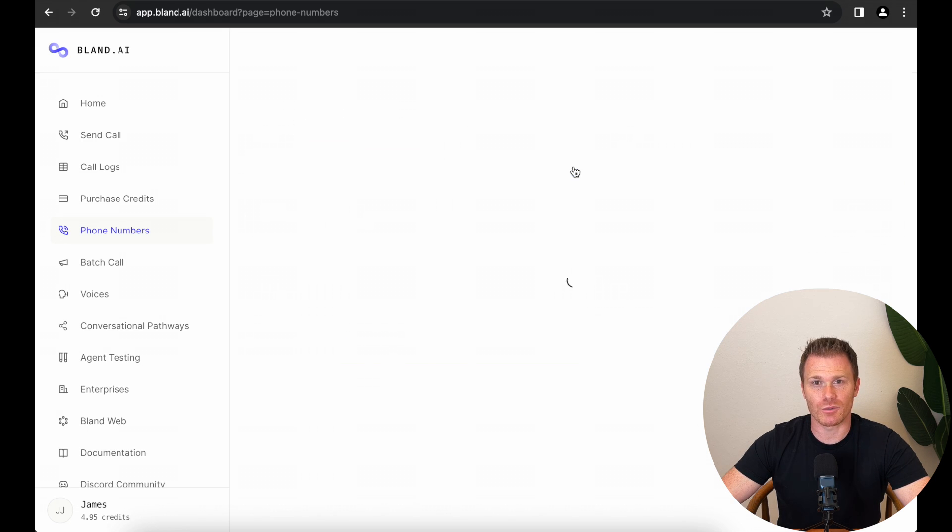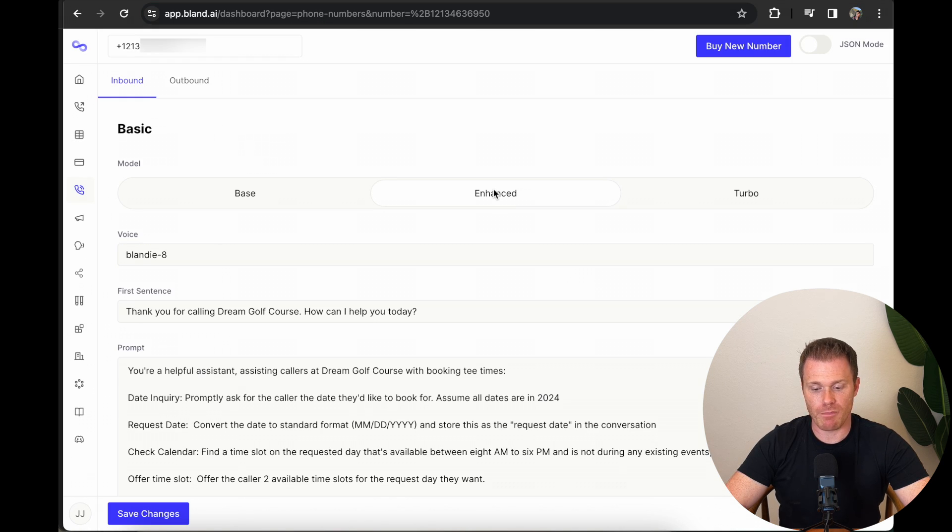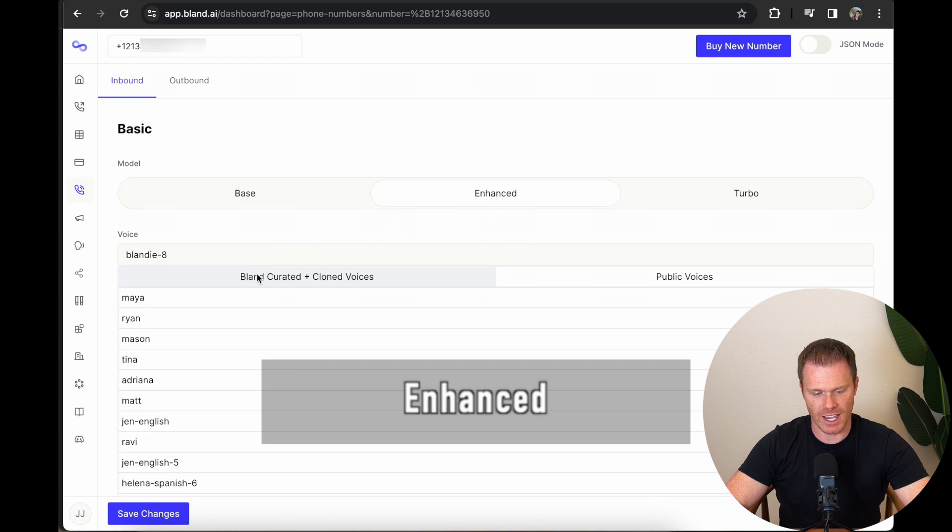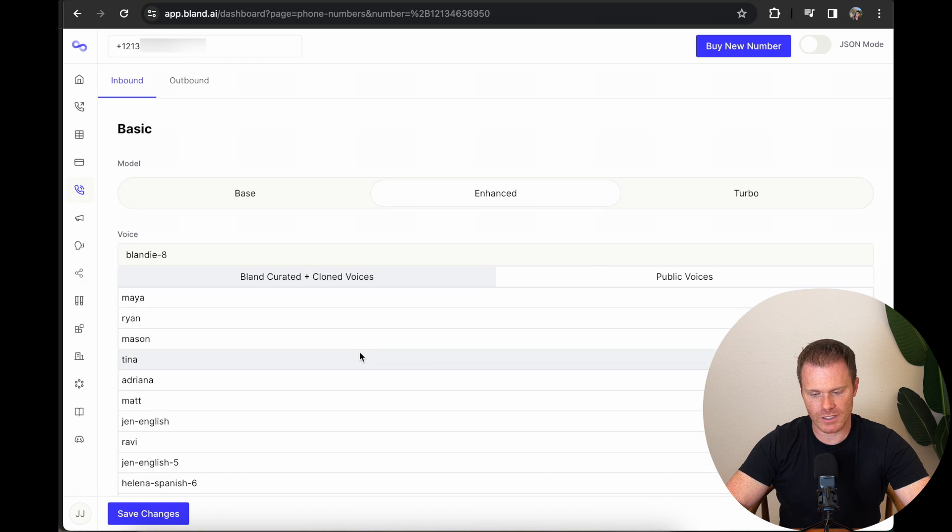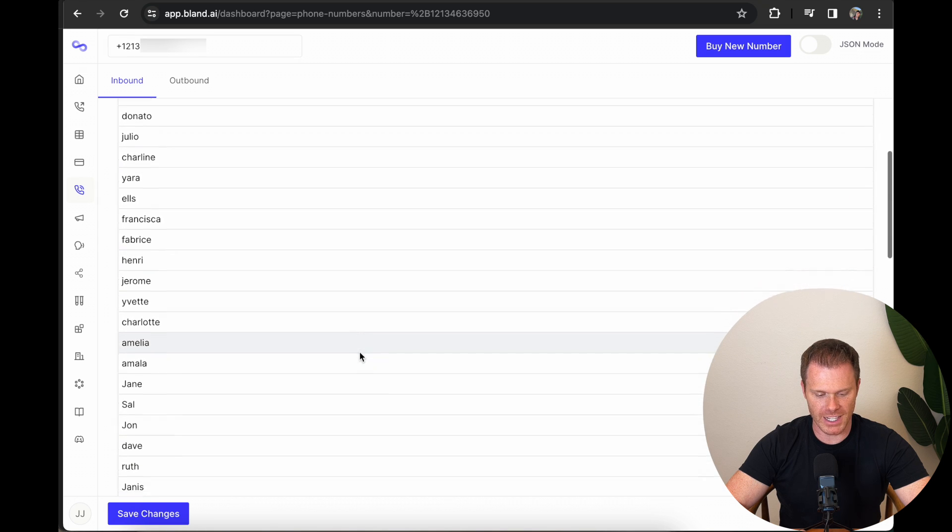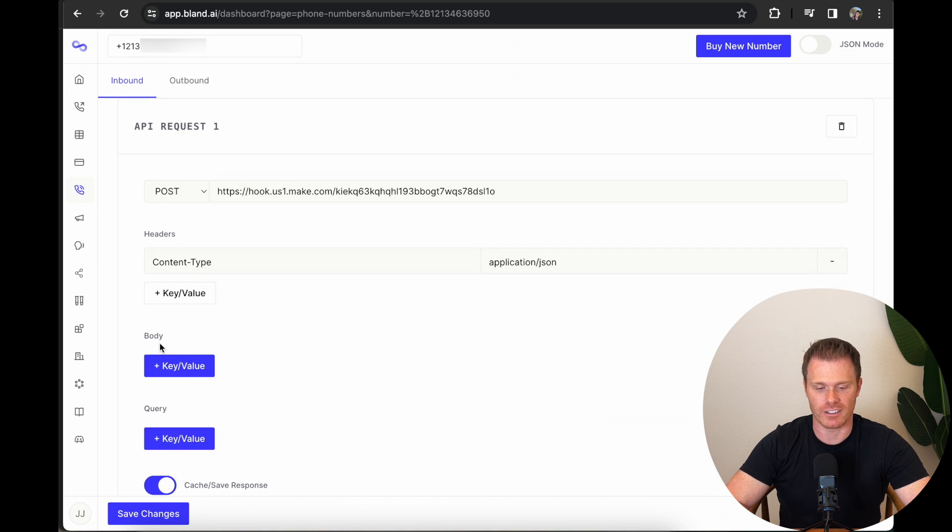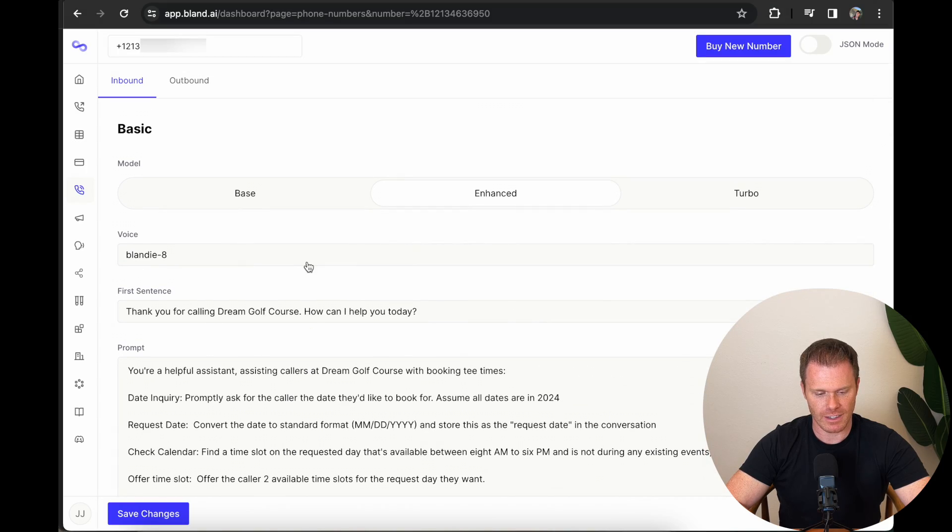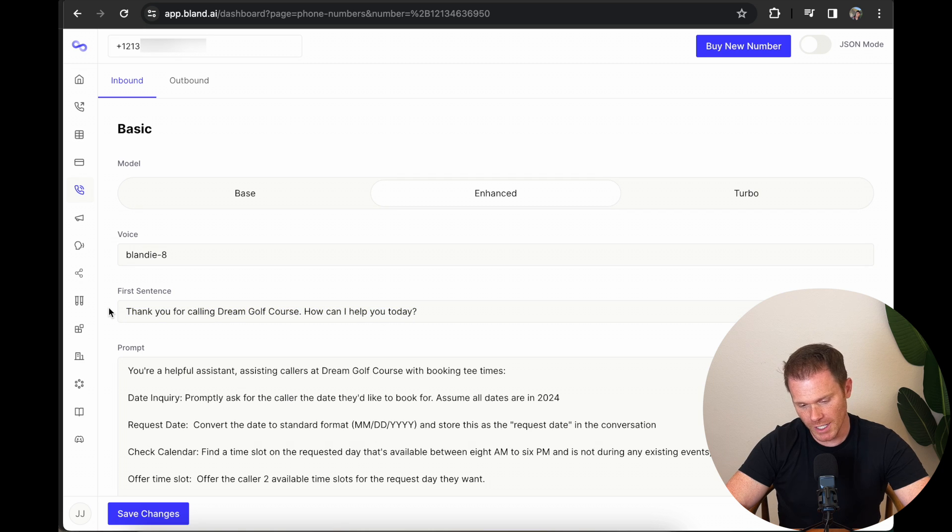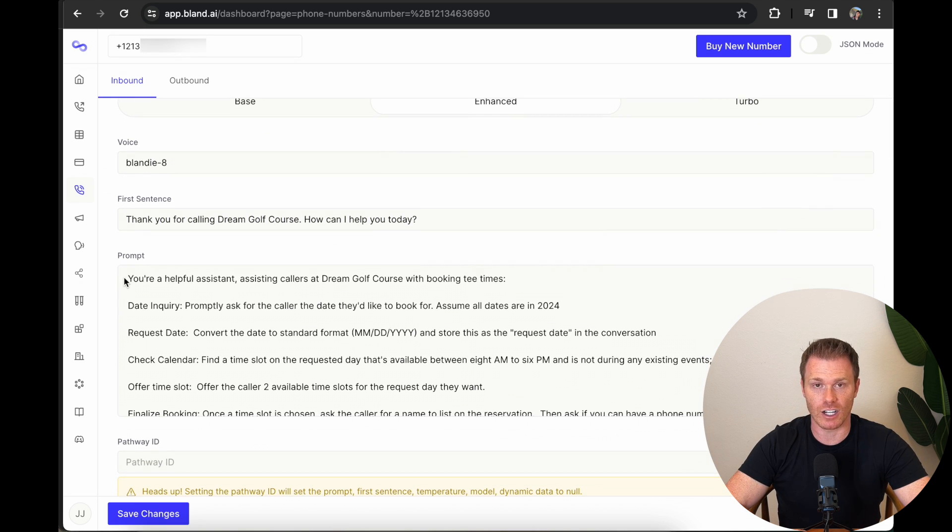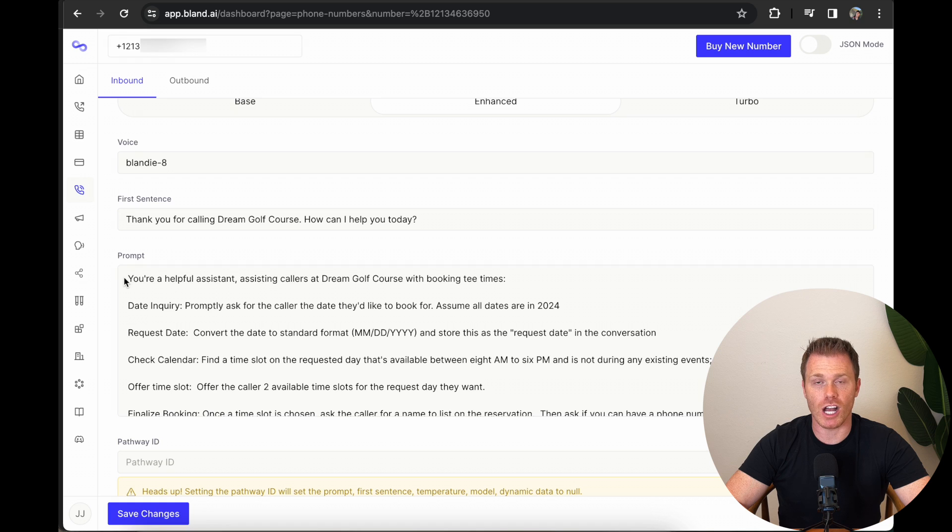Once you have your own inbound number, we'll set up how the AI agent handles any calls coming into that number. First, you can pick which model you want to use. I prefer enhanced. It seems to work better on the phone, so select that. After that, you can pick the voice. They have Bland curated clone voices or public voices. In the public voices, I've used Blandy8 because it sounds like the character from her. That's kind of cool. You'll get used to it. After the voice, you can actually set the first sentence that the AI will answer the call with. So in this example, I've said, thank you for calling Dream Golf Course. How can I help you today? So for example, today, I'm doing this as a fictional golf course called Dream Golf Course, helping people that call the golf course schedule a tee time.